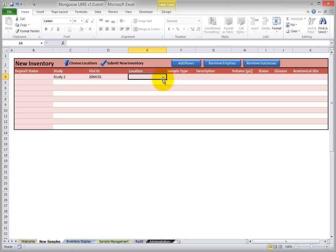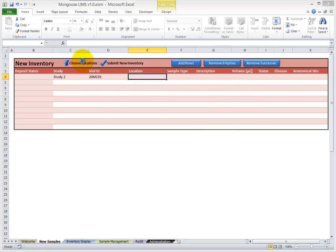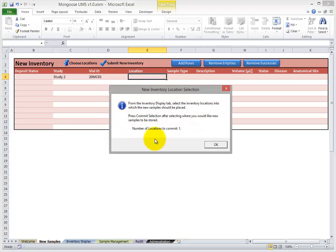That may take a while to type, so that's why we've developed the Choose Locations feature. So how it works: you select the cells for the locations you'd like to specify and click Choose Locations. So it says you've chosen to commit one location. We're going to take you to the Inventory Display tab. You find where you'd like to place the sample and click Commit.